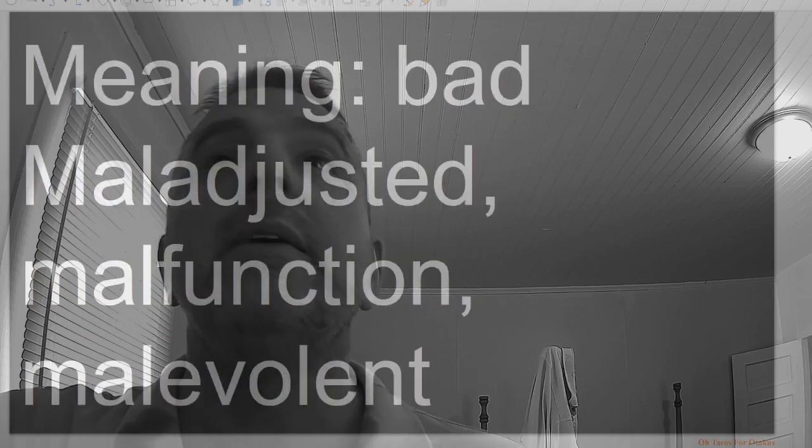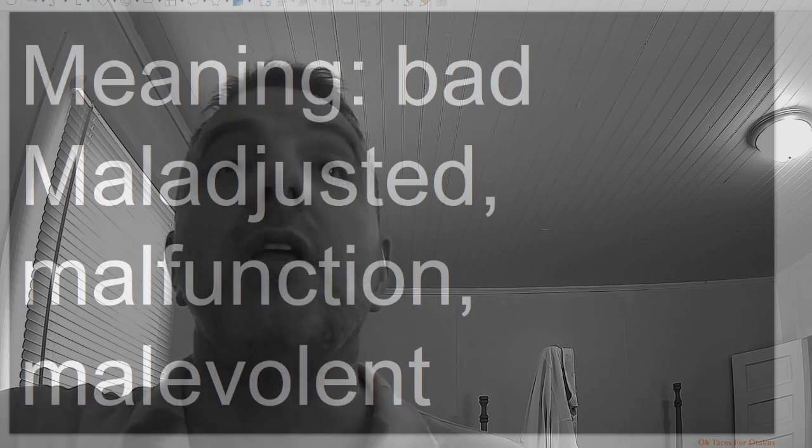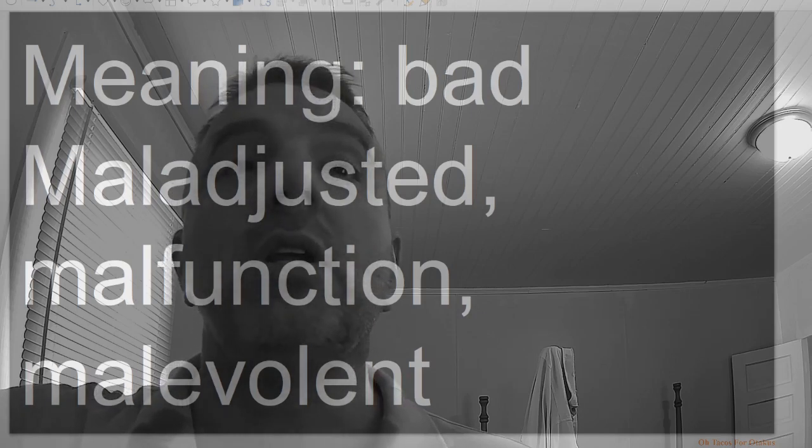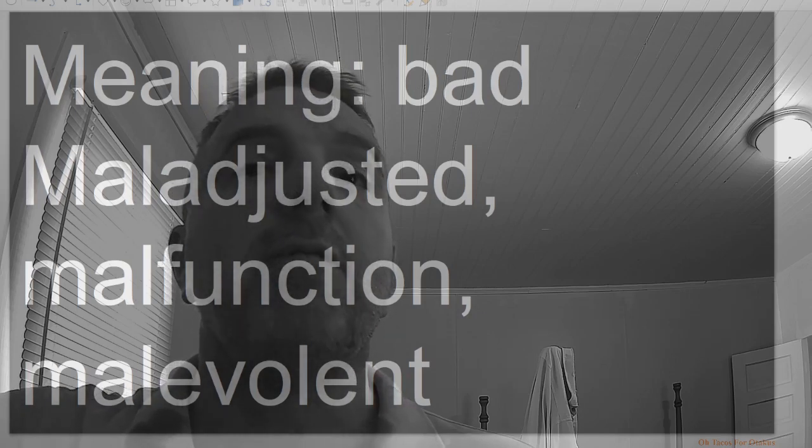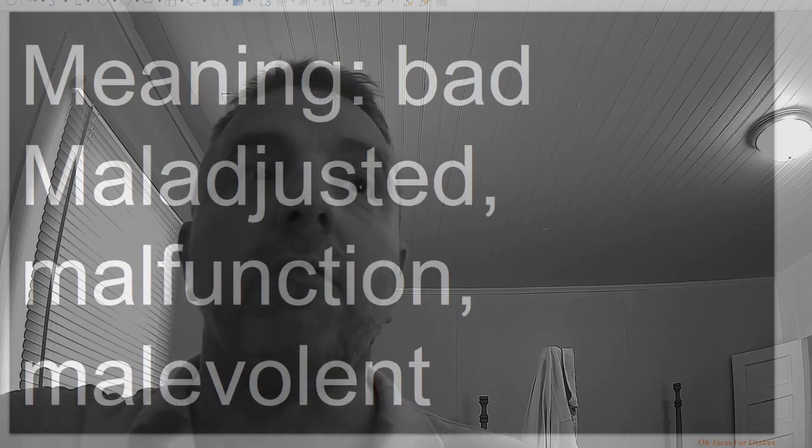Mal, meaning bad: maladjusted, malfunction, malevolent.